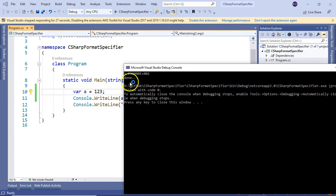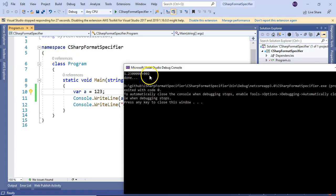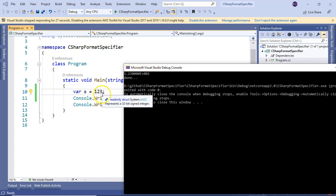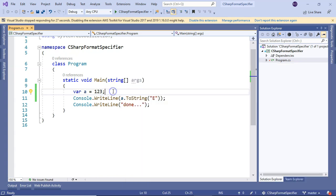This is the exponential format, meaning 1.23 multiplied by 10 to the power 2, that is 100, which equals 123.